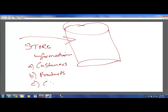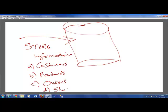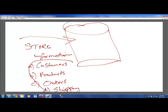Now, when these customers buy these products, when they search for the products, and when they buy, basically, those are the orders. So, you will have orders of the customers. And then, you would have something like, where do you want to ship those orders? So, some shipping details. And this is basically any database would have these kind of information.